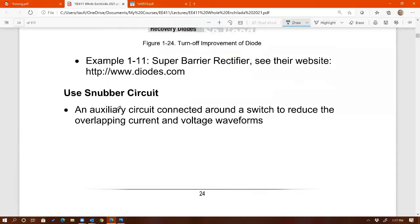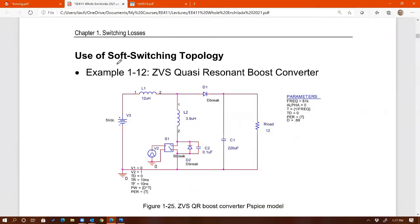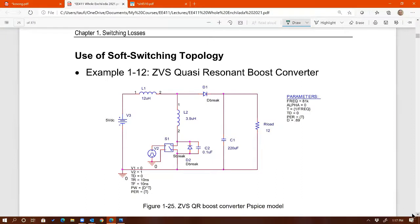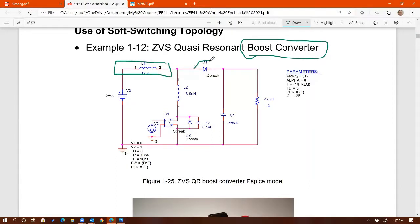For snubber circuits — the second method — we'll talk about that next in the following chapter. It's an additional circuit connected around a switch to reduce the overlapping current and voltage waveforms. We need to understand the real problem with switching loss first, and then you'll hopefully understand why a snubber can help reduce it. The third method — soft switching topology — is one of my favorite topics in electronics. I'll show examples of the soft switching version of a boost converter.